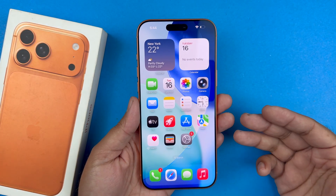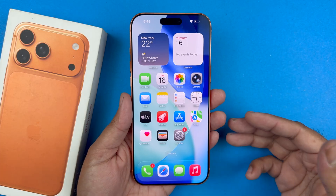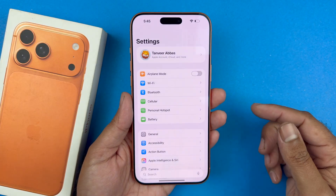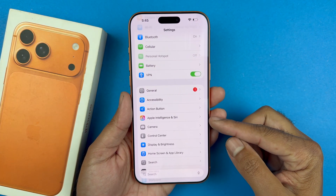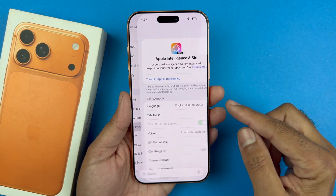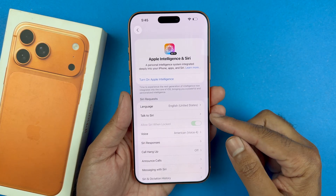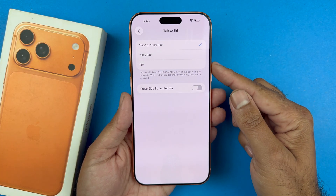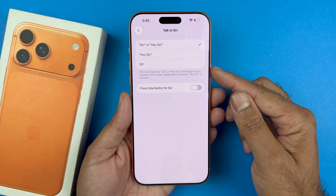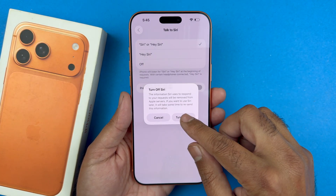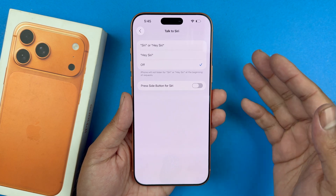The very first thing you want to do is go into your Settings on your iPhone and then go to Apple Intelligence and Siri. From there, where it says 'Talk to Siri,' select that and turn that setting off, which means that Siri has been turned off.